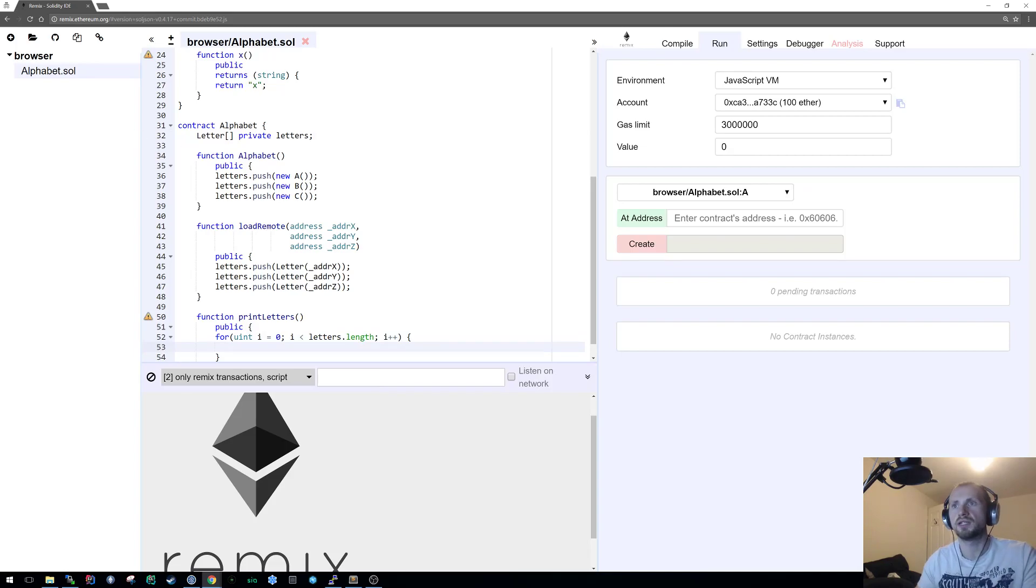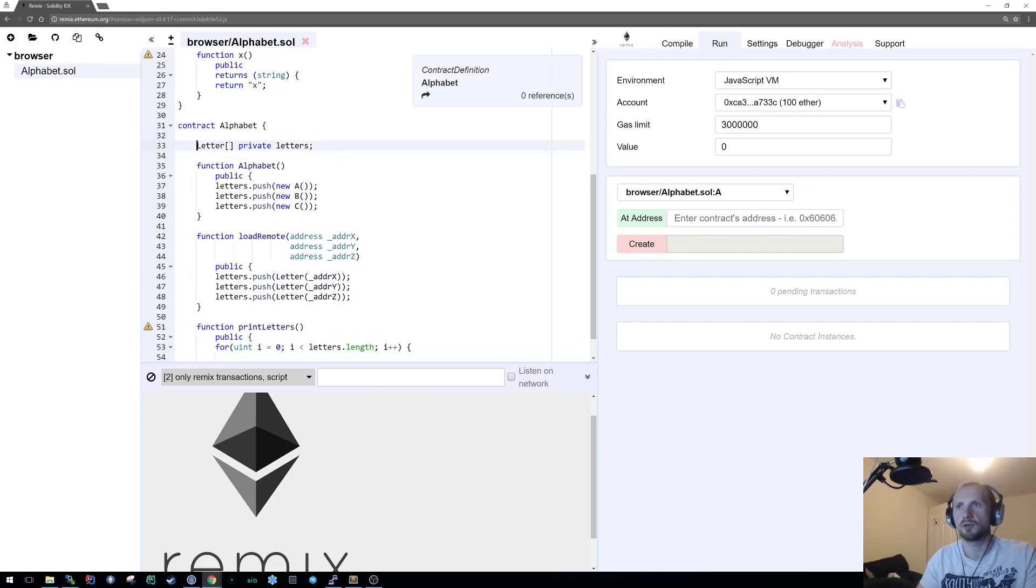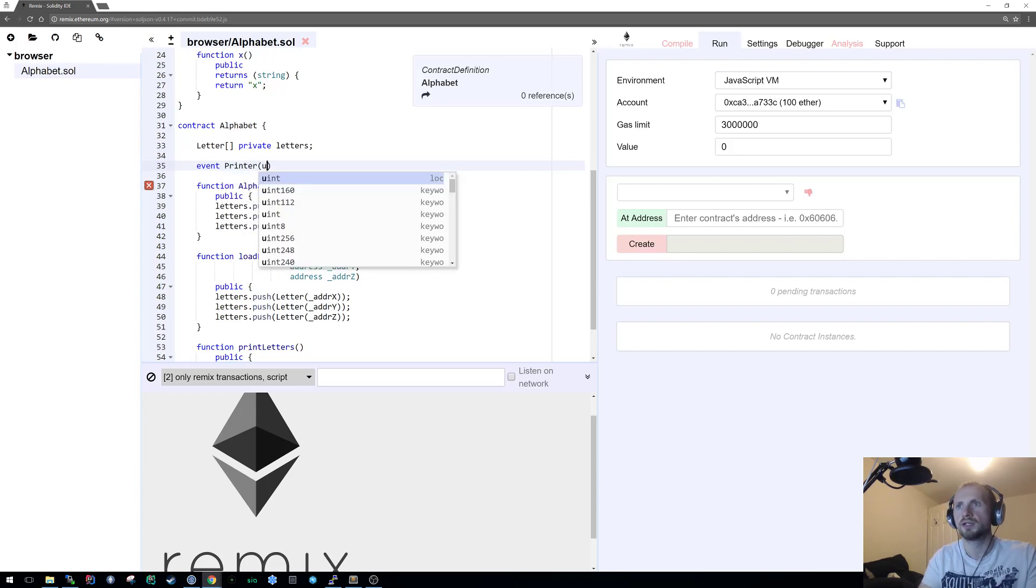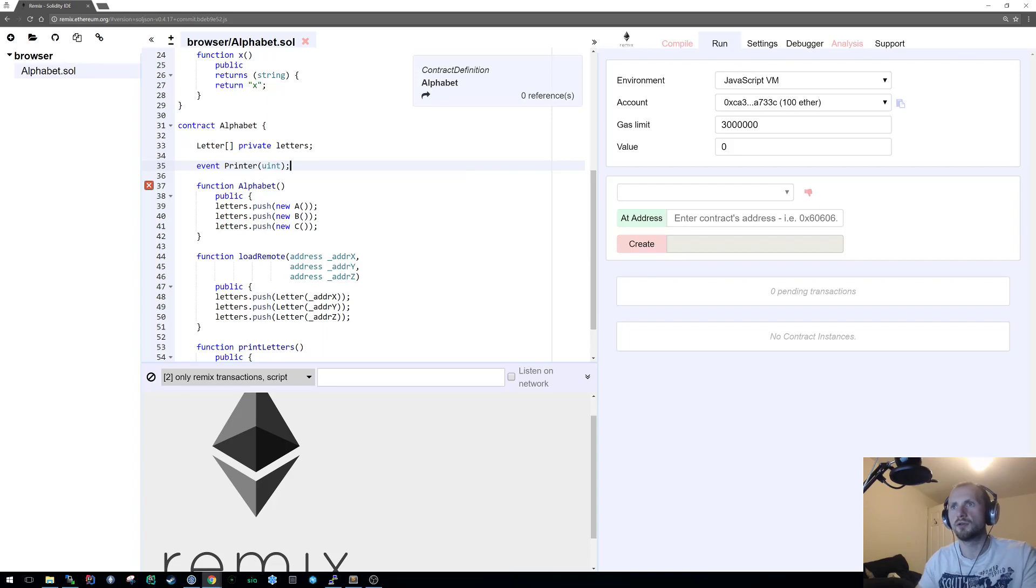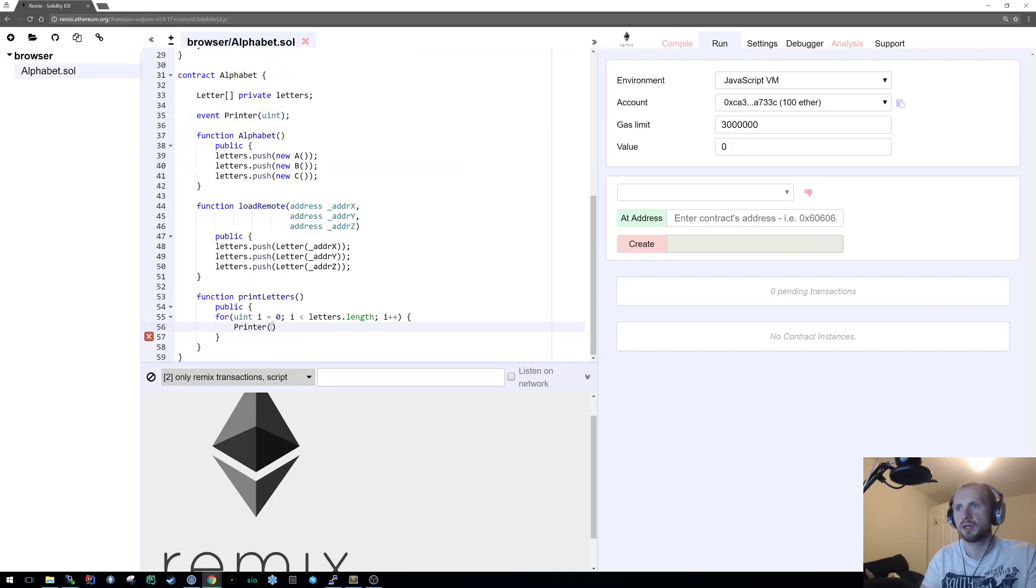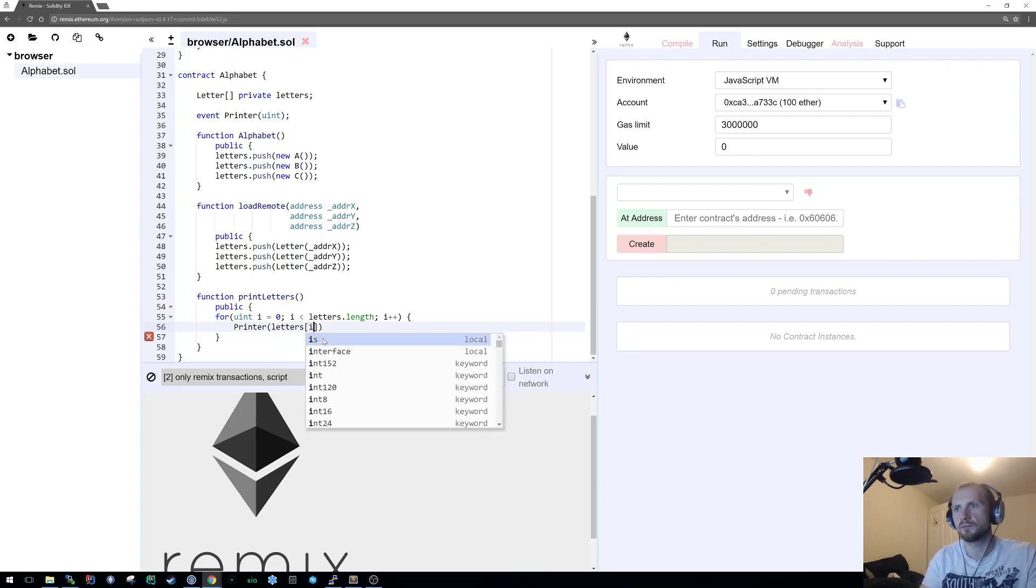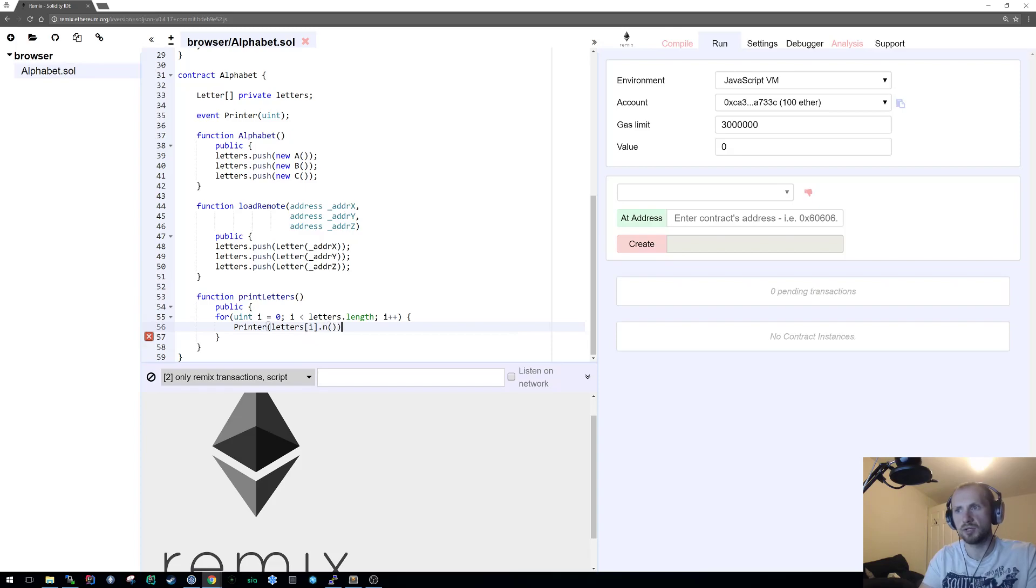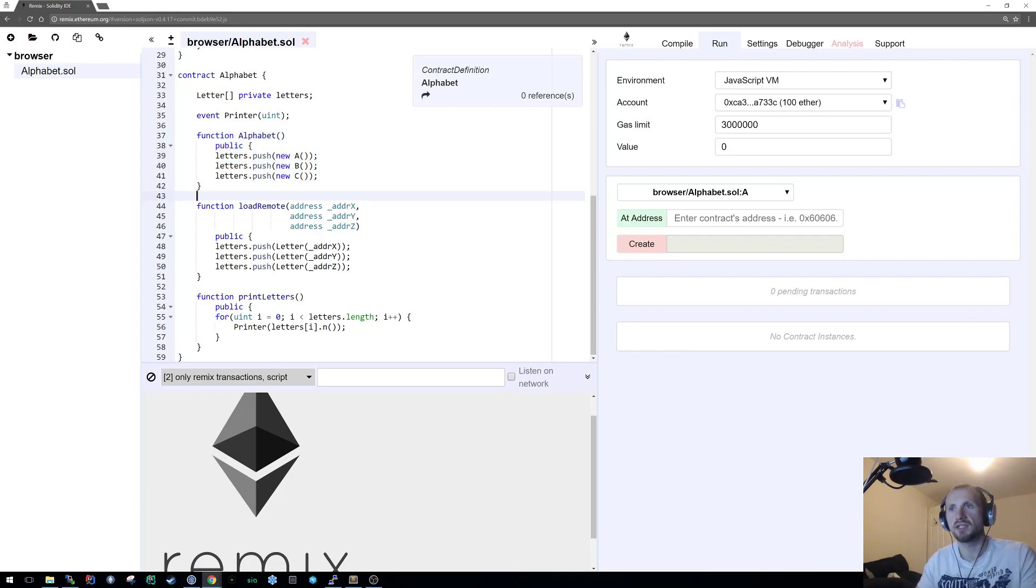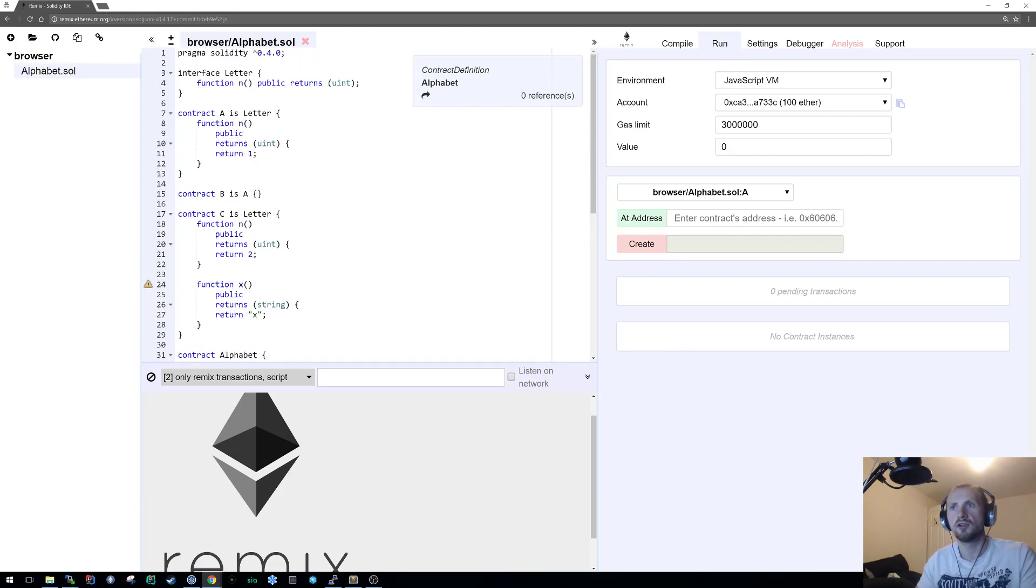We need to create first an event so we can print this out. So event, let's call it printer, let's call it one single uint. In this case, all we're doing is printer letters[i].n because we know that's the only function that exists there. When we call print letters, because we're constructing this with three objects, we should basically get the numbers coming out of this. A should be one, B should be one because it extends A, and C should be two.